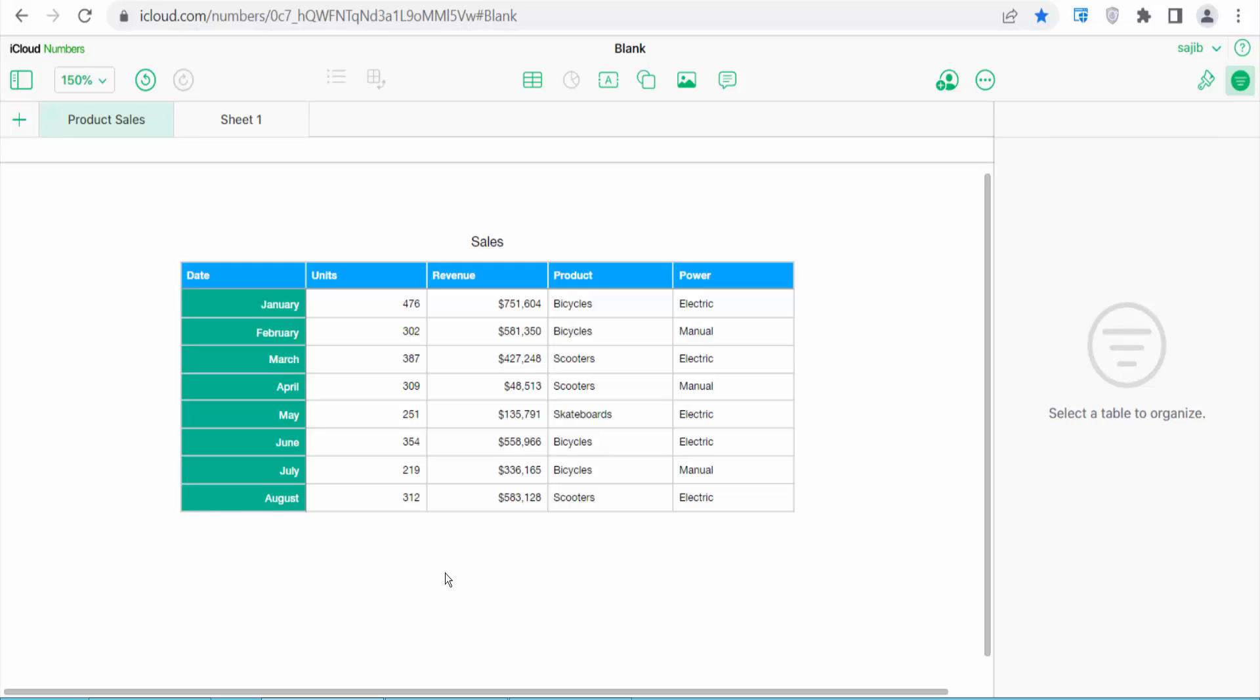Hello everyone, today I will show you how to add multiple rows in a number sheet. Open your number sheet.